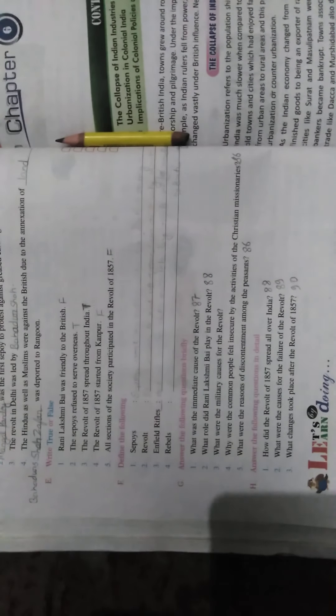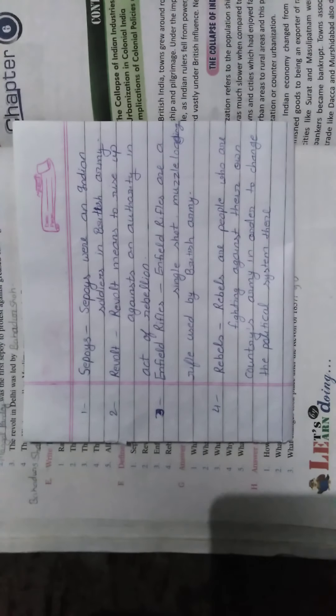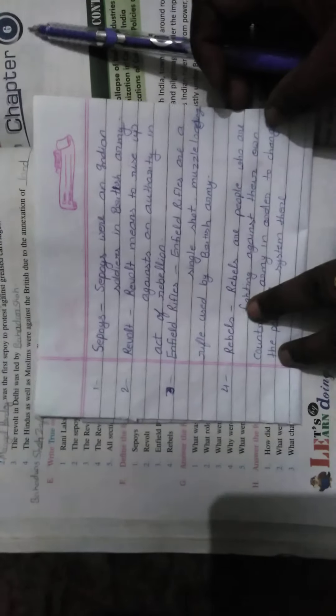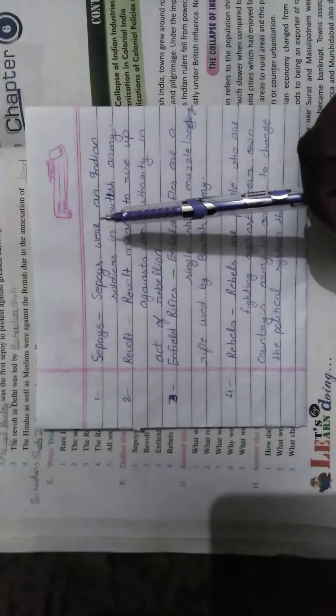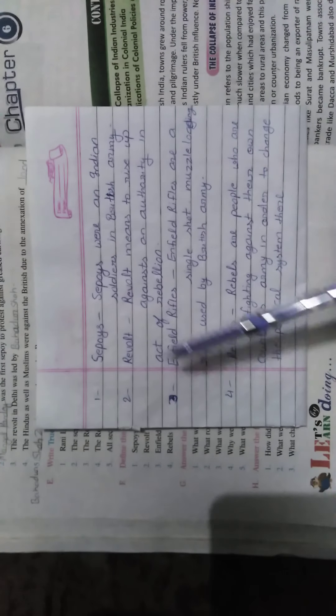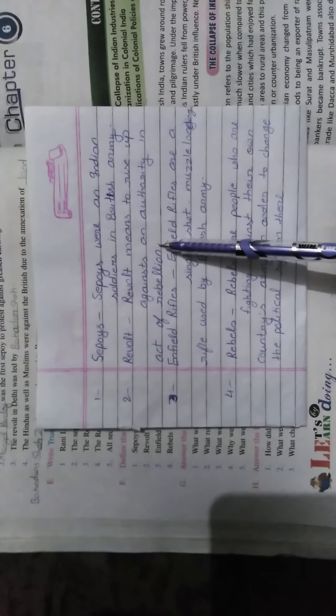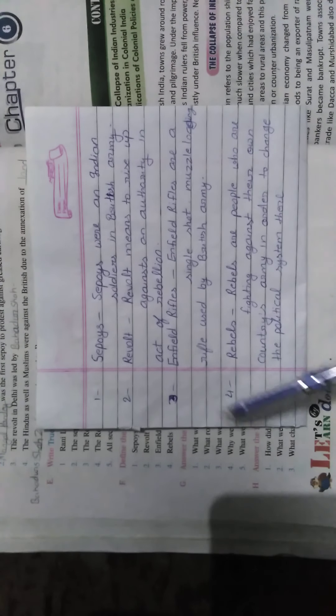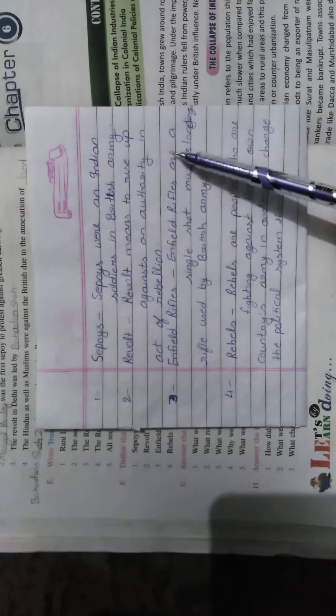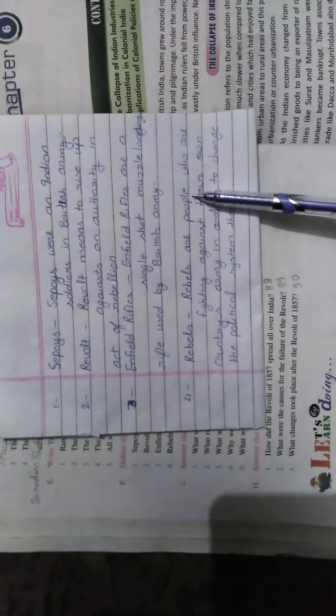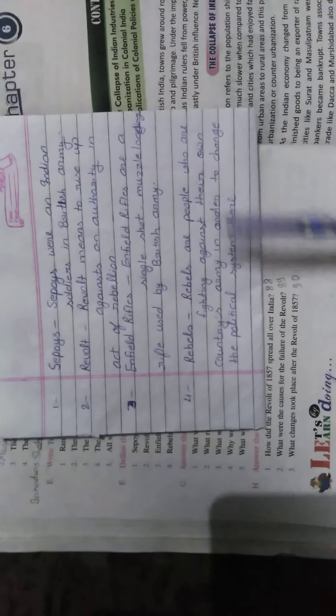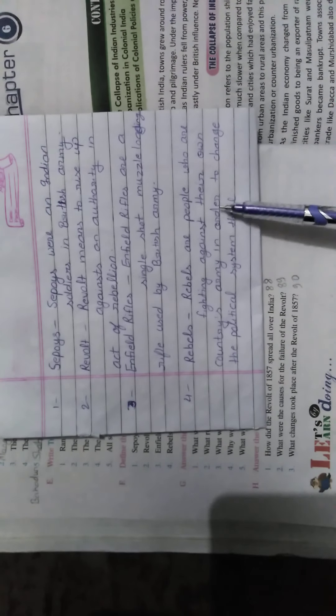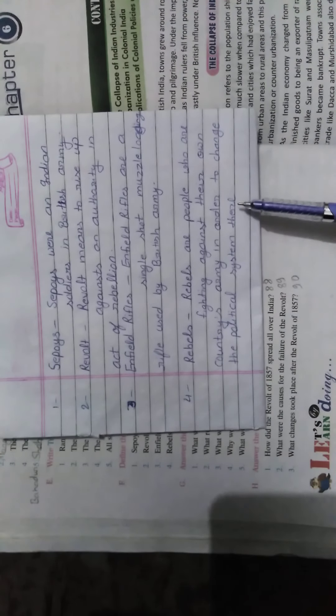Next you have to define. First is Sepoys. Sepoys were Indian soldiers in the British army. Revolts means to rise up against an authority in an act of rebellion. Enfield rifles are single-shot, muzzle-loading rifles used by the British army. Rebels are people who are fighting against their own country's army in order to change the political system there.